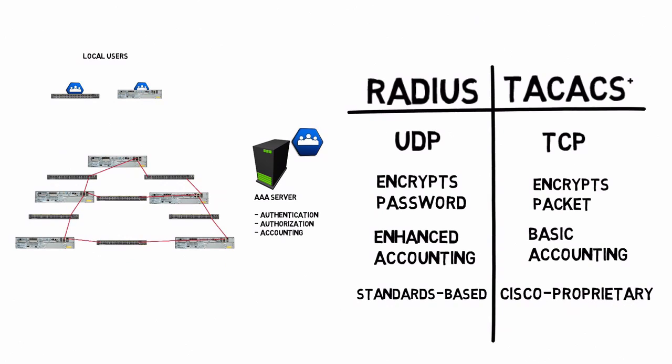But whichever AAA solution you might decide to go with, the big benefit is we get to create user accounts one time and then the routers and the switches, instead of going into those devices and individually creating lots of user accounts, we can just tell them to point to this external AAA server.